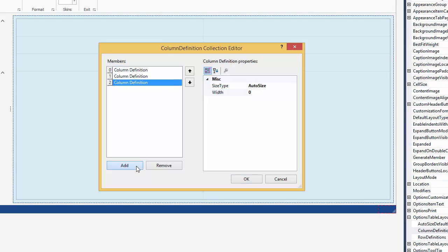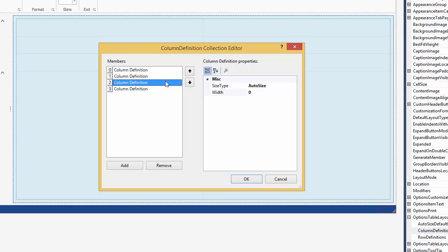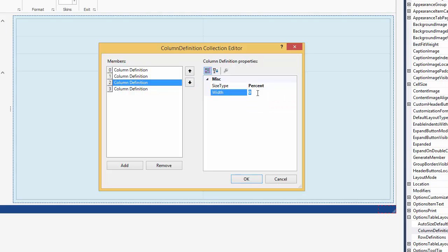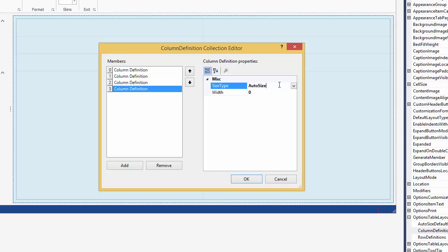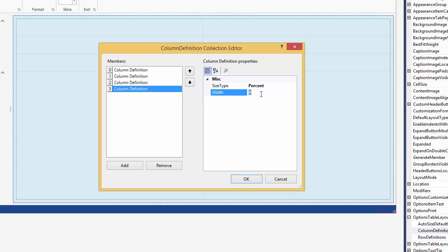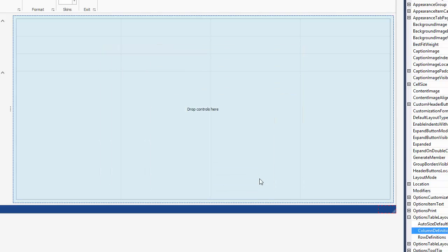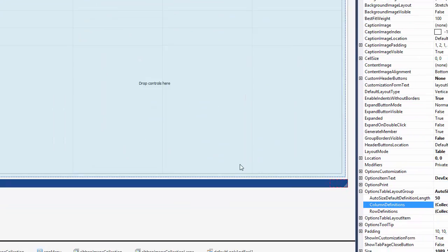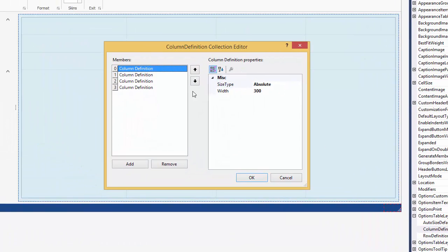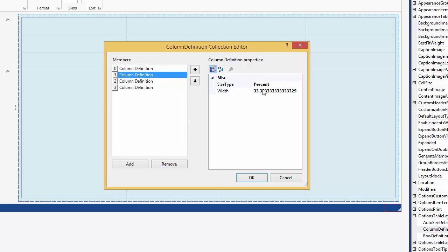Create two new columns by clicking the add button. Set their size type property to percent, and their height property to 50. Thus, each of the last three columns has the width of 50%. When you close the collection editor, the layout control automatically recalculates sizes of percent items so that their sum equals to 100%, while keeping the proportions between the affected items. Let's reopen the editor to find the width property set to 33.3%.